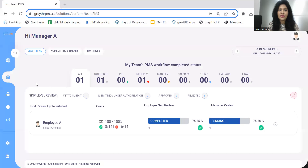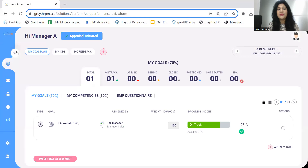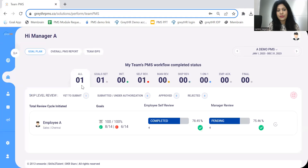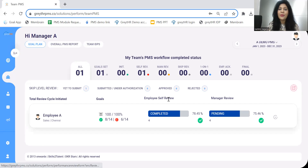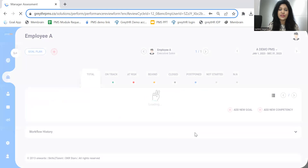Let's now log in as the manager of this employee. The system auto-triggers a notification asking the manager to assess this employee for the same set of performance parameters. Under My PMS, the manager can see their own set of goals and submit self-assessment. Under Team's PMS, the manager can visit, add goals, write CFR, and assign IDPs throughout the year. At the end of the year, when the self-review is completed, the manager review is pending — we select the employee and review as a manager.